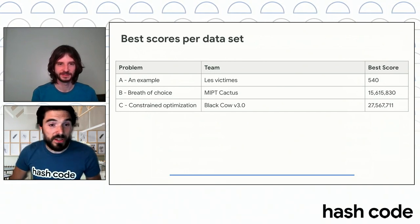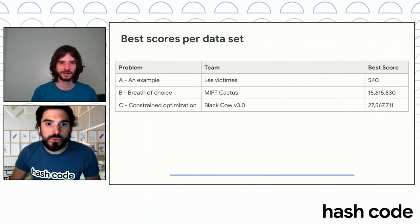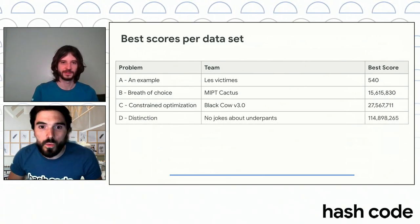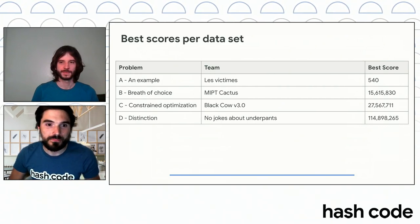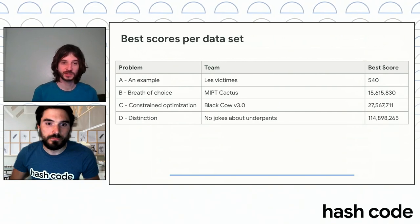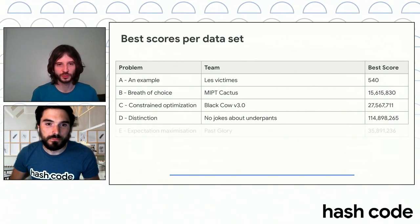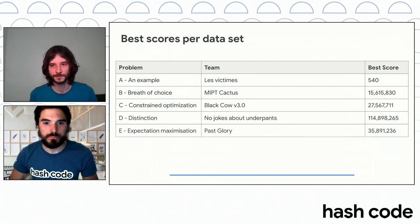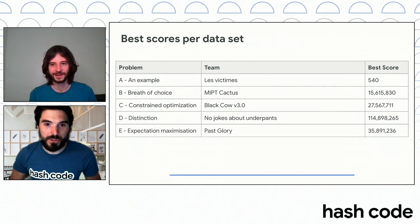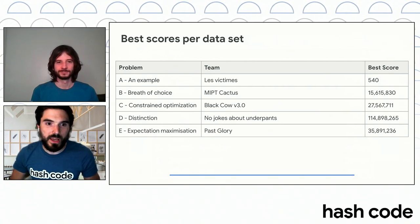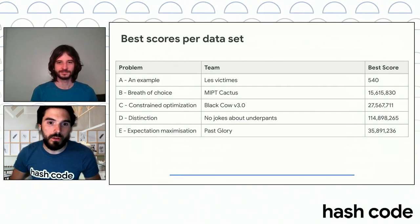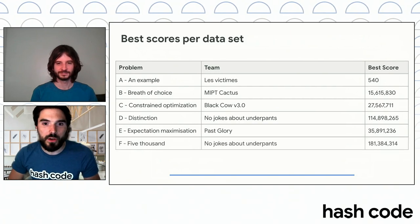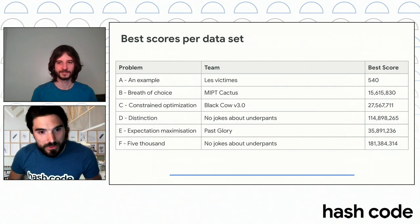On dataset D, distinction, we have yet another team, no jokes about underpants with 114.8 million points. And dataset E, expectation maximization, is again another team scoring the highest. It is past glory with 35.8 million points. Congratulations to them. And finally, the last dataset, which is called F5000, we have another same team here, no jokes about underpants with 181.3 million points. Congratulations to them.